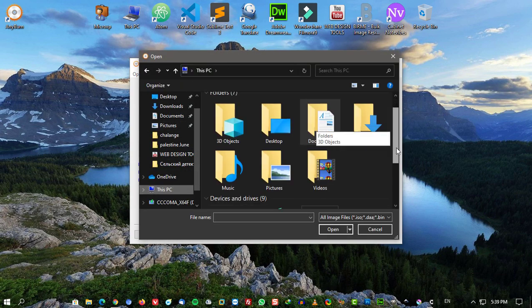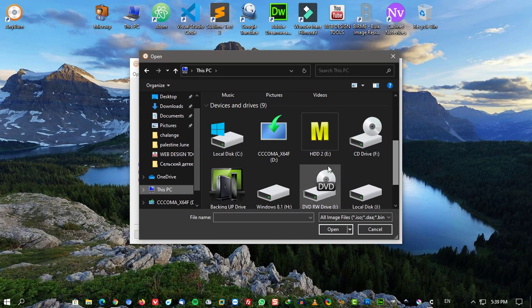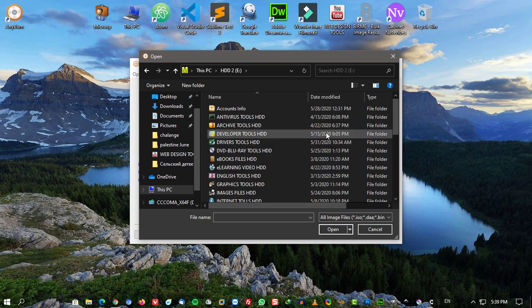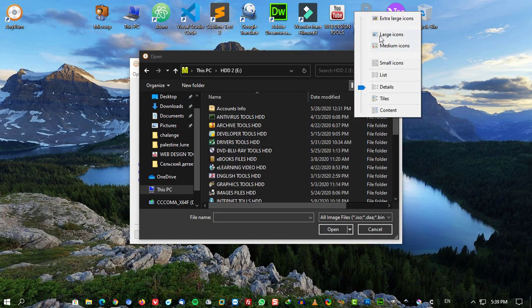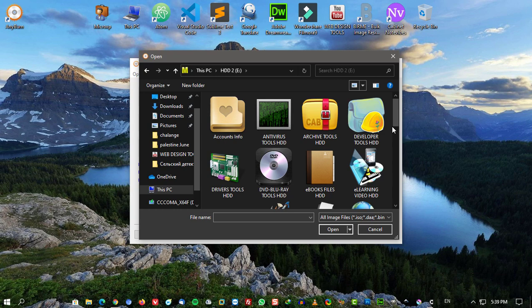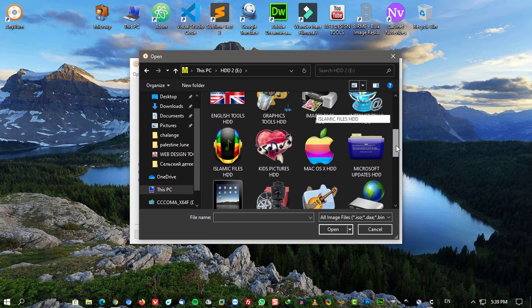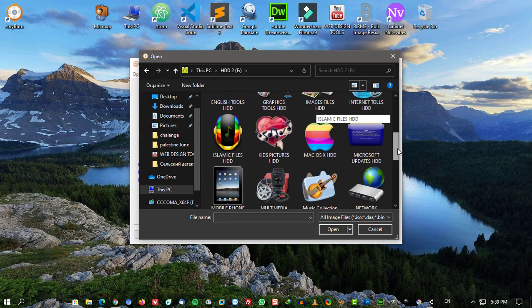Create image files from hard disk files or CD, DVD, BD discs. Convert disc image files between various formats.